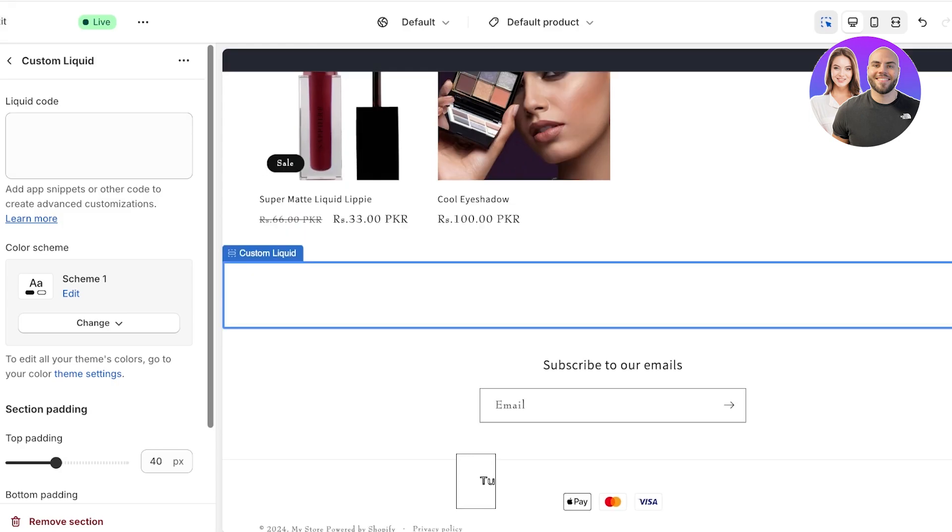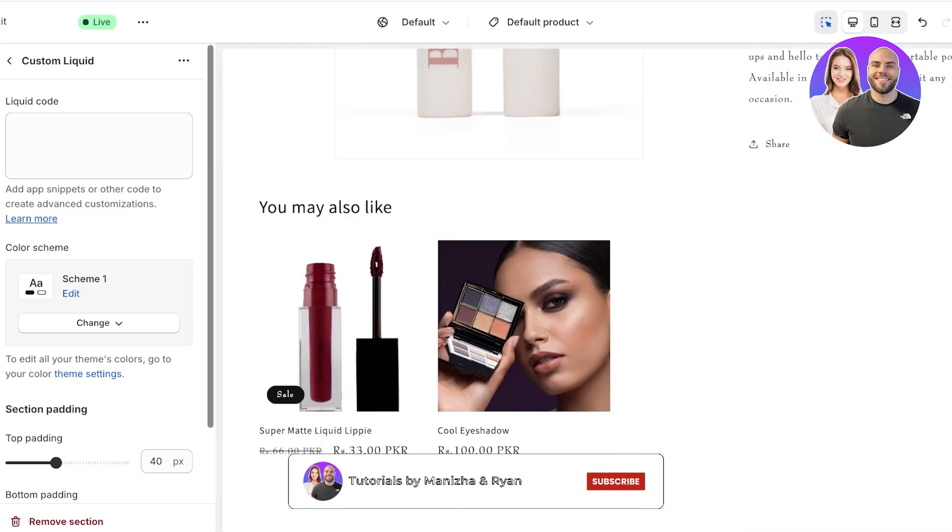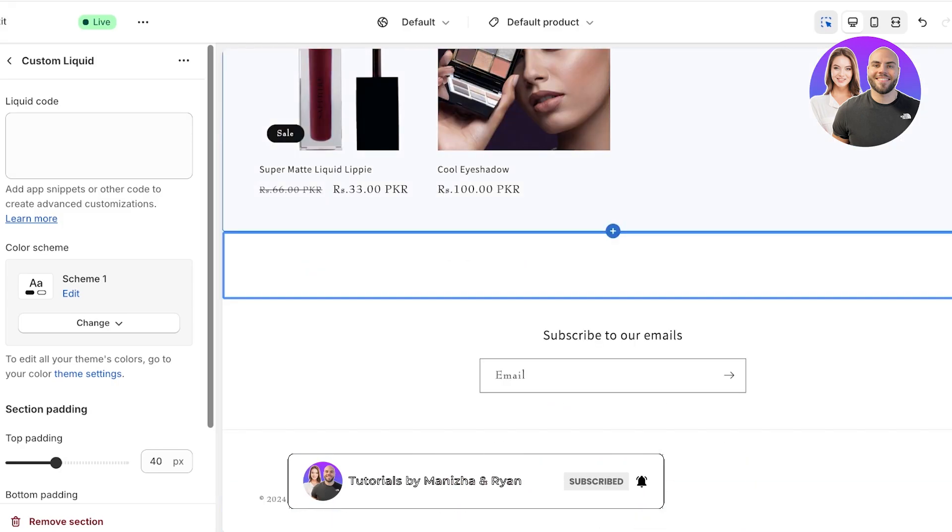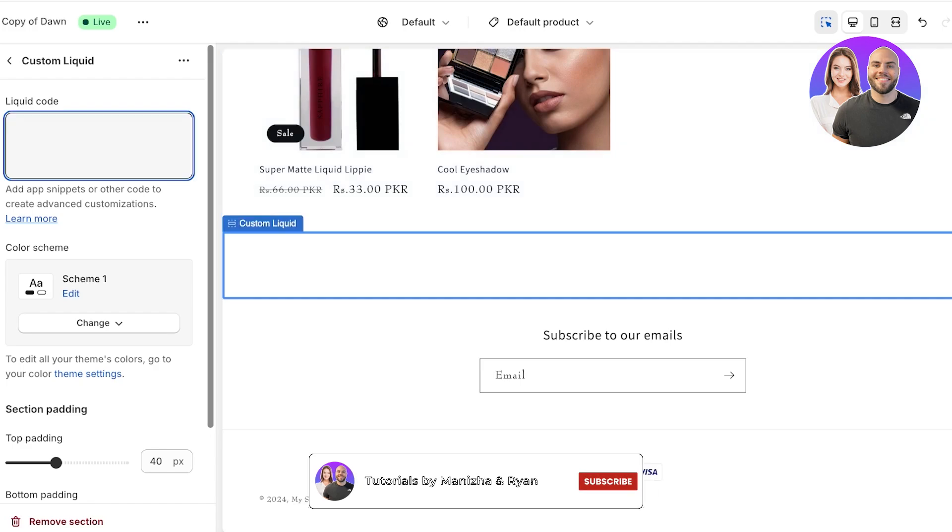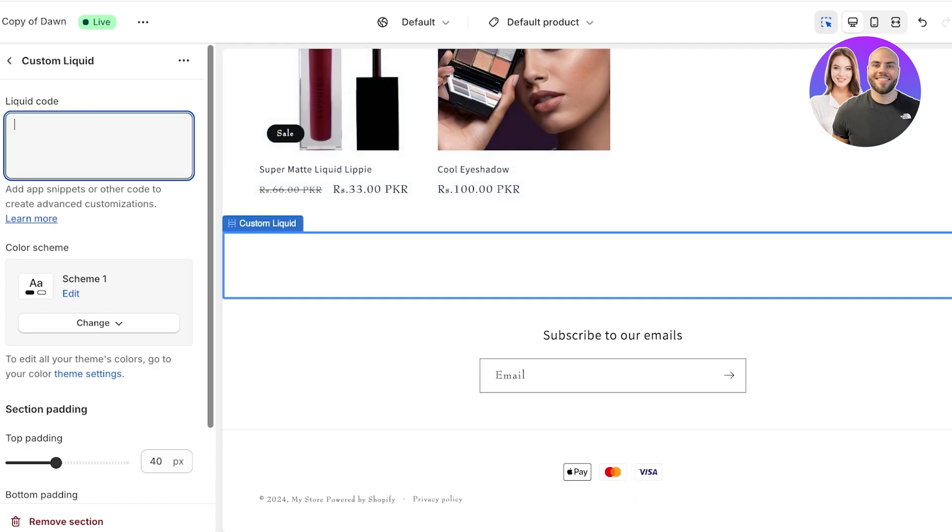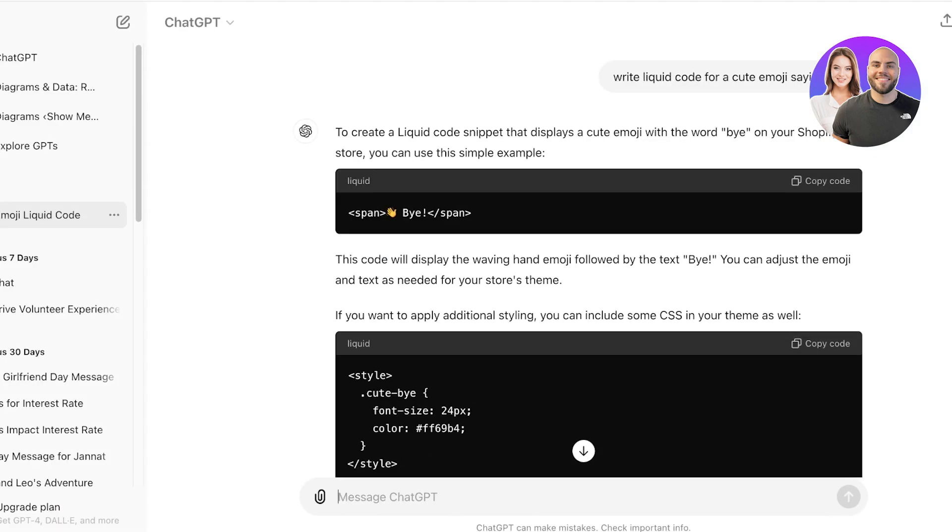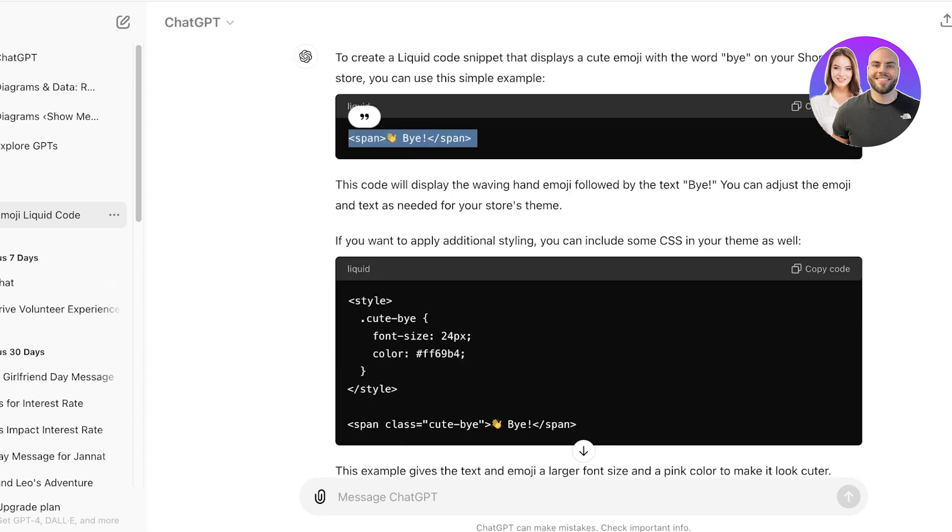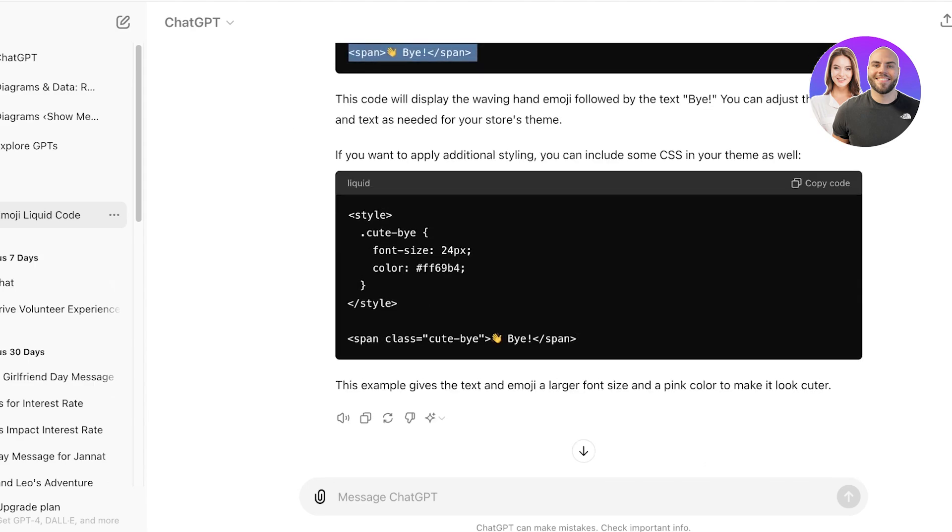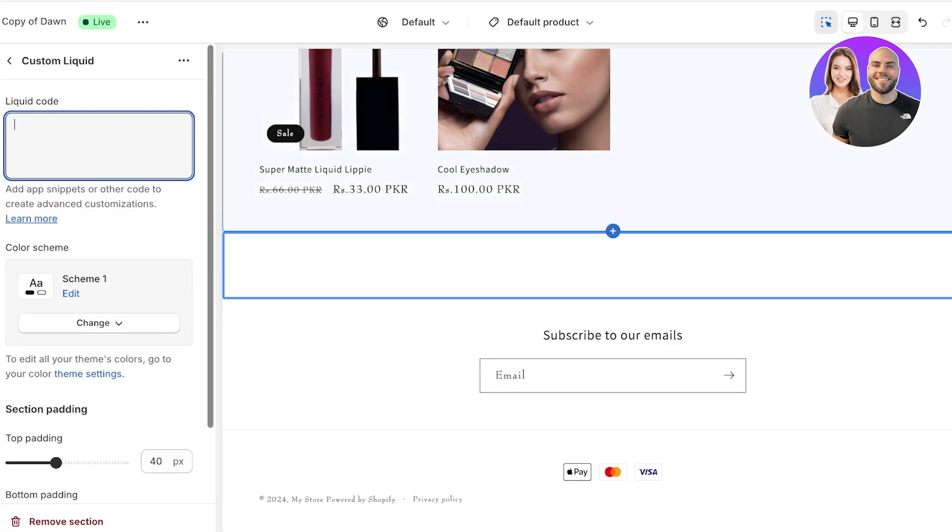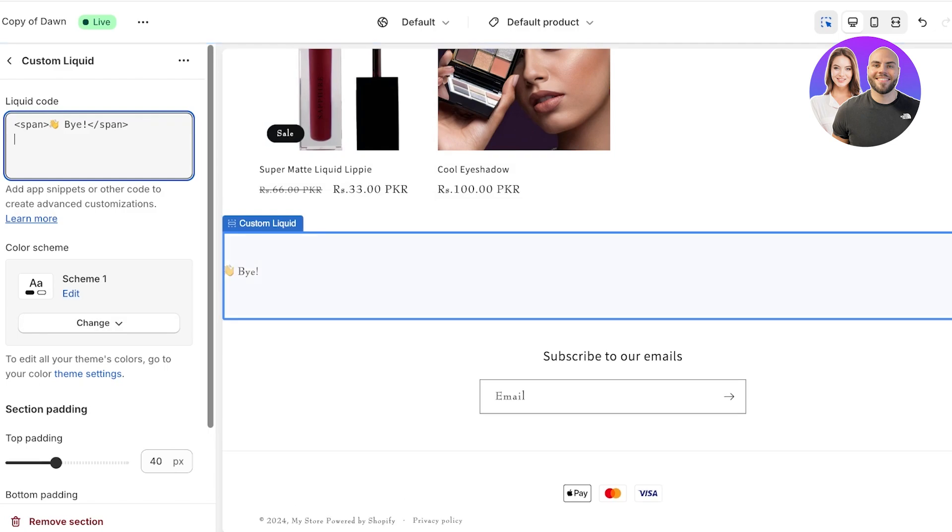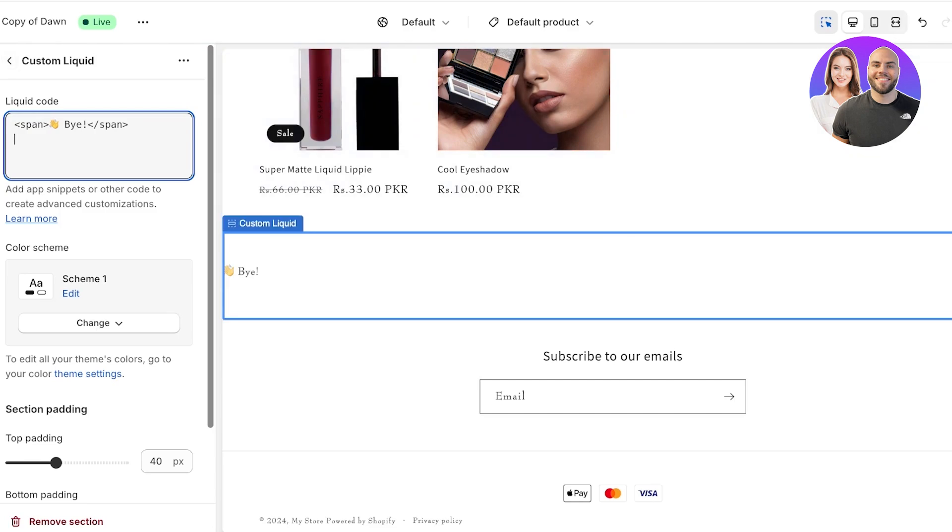Now with custom liquids, you can really add anything onto your store. If you want, you can build a custom liquid with ChatGPT or a lot of AI models will allow you to write some liquid code. I am going to go into ChatGPT. You can see this is the ChatGPT code and I can just paste that in. Once I paste that in, you'll see this is what it looks like.